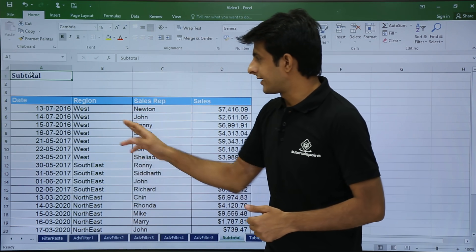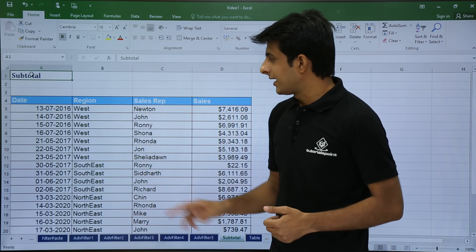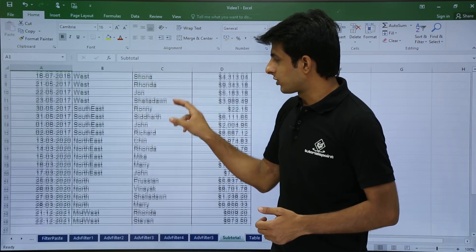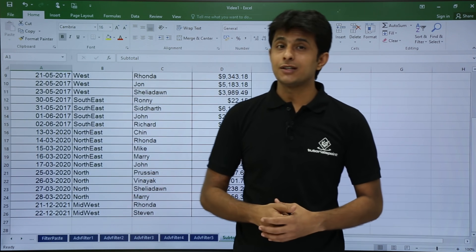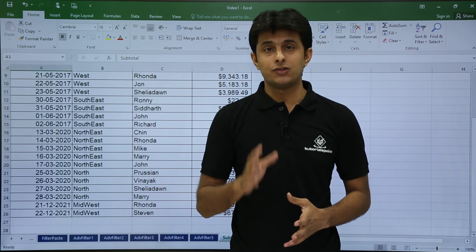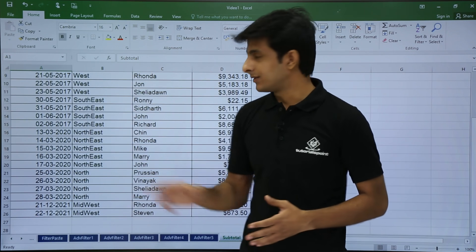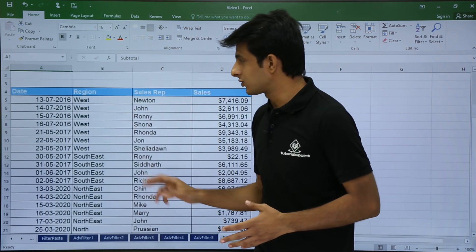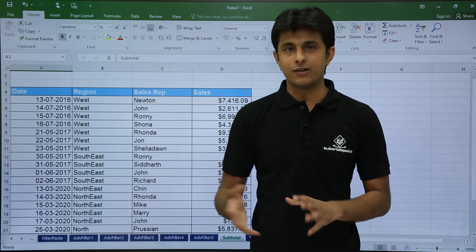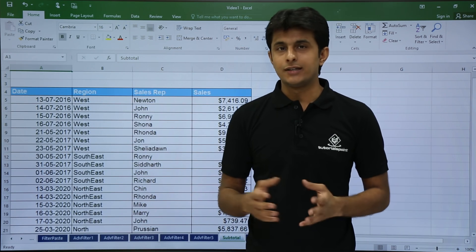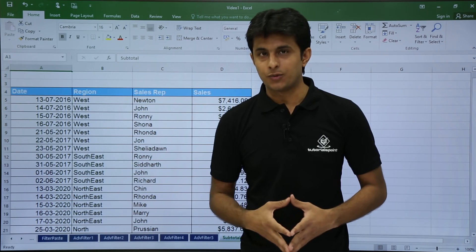Let's go with the first one, that is region. If you want a subtotal based on region, the very first criteria is your region column should be sorted, maybe in ascending or descending order, then we can go for the subtotal.